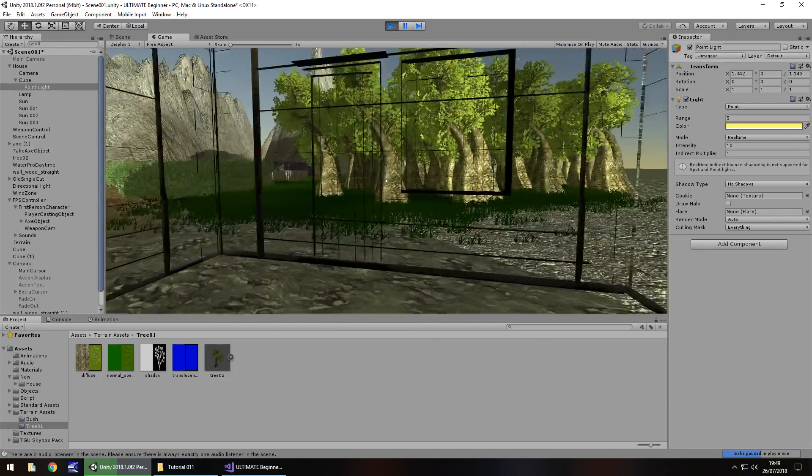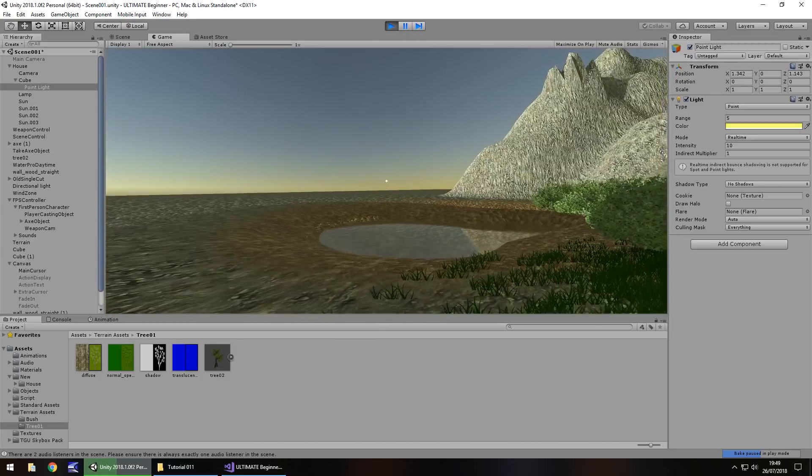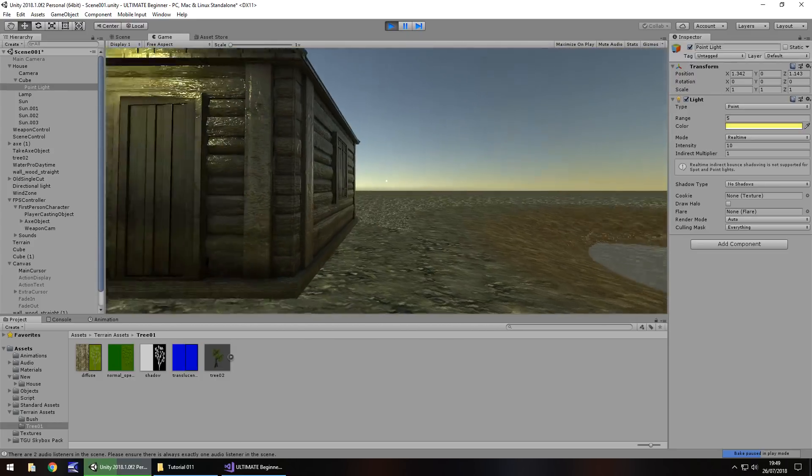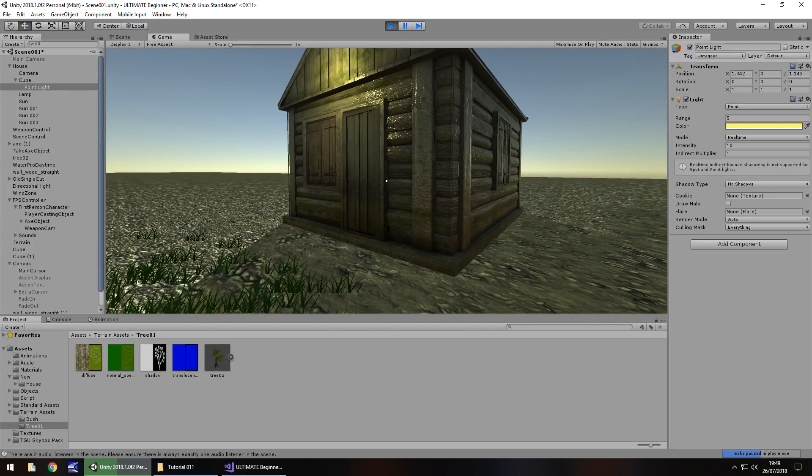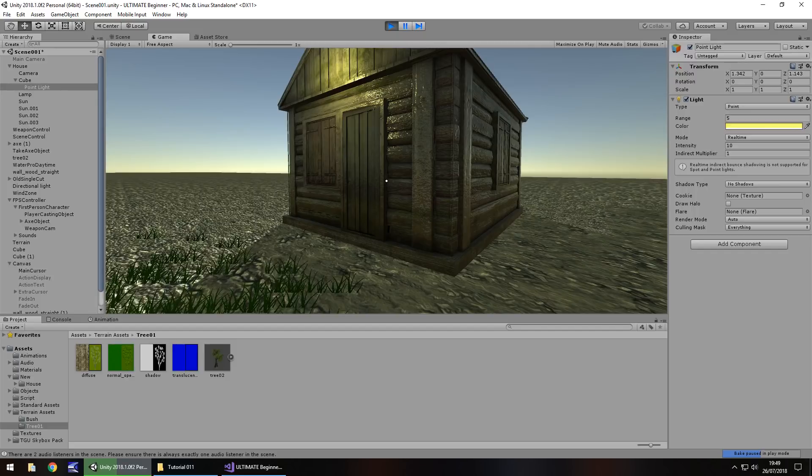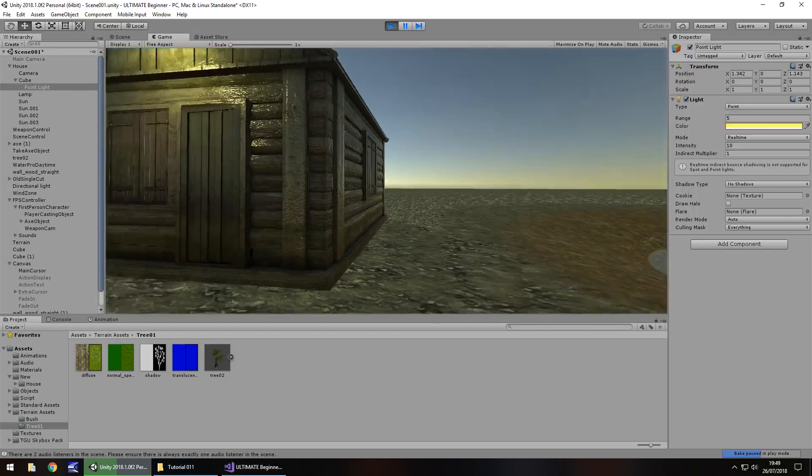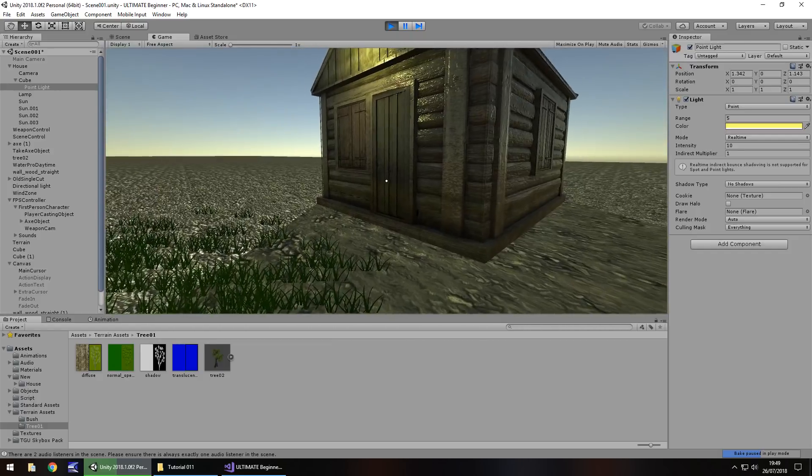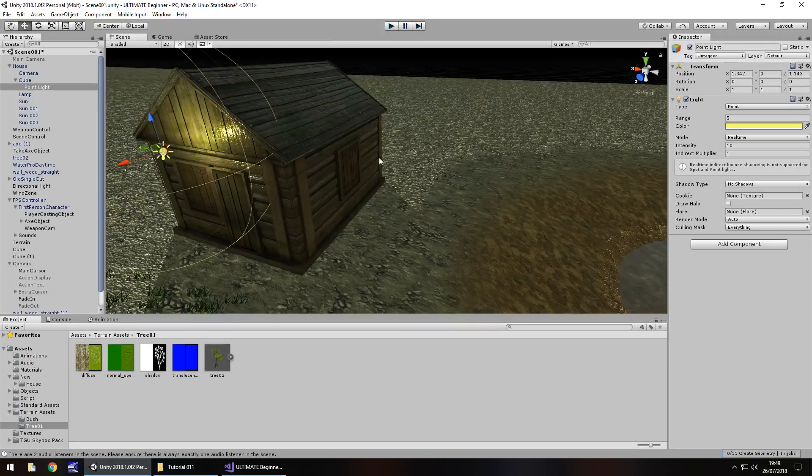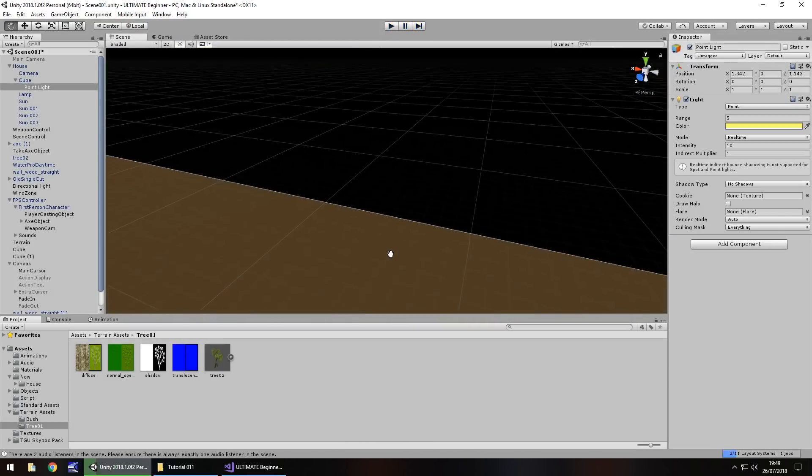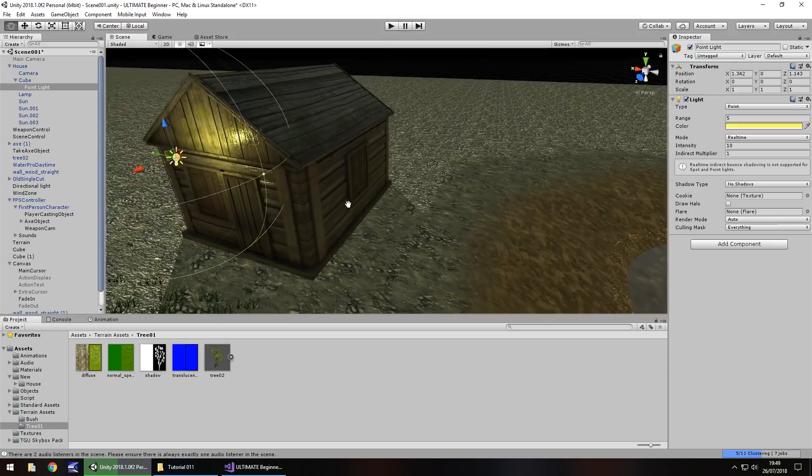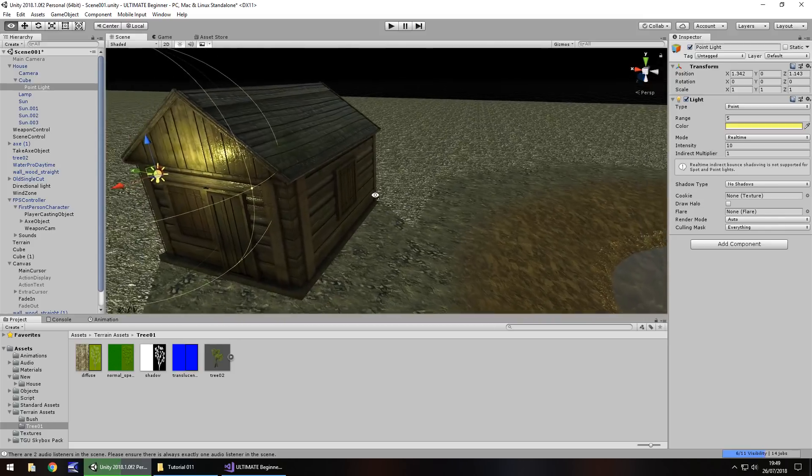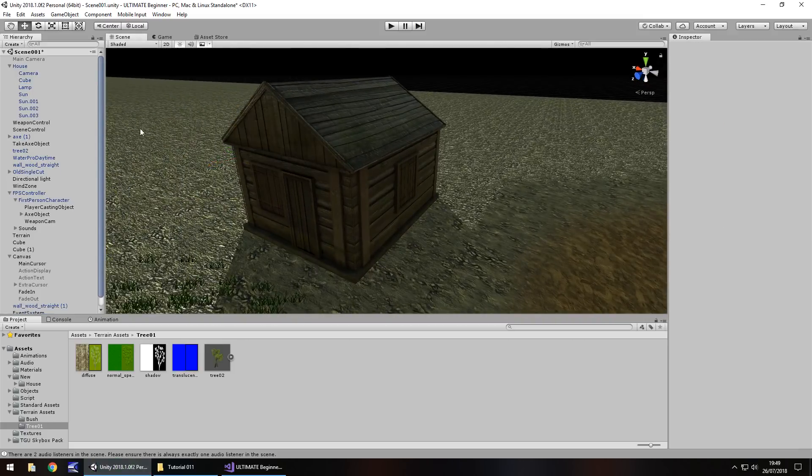So essentially what's going to happen is we're going to create a new scene. Because I'd like this to be a different scene inside. But it doesn't necessarily have to be. We could cheat a little bit. And rather than have a new scene, we could actually have the inside of this house below it, out of bounds as it were. So that's something that we can explore.